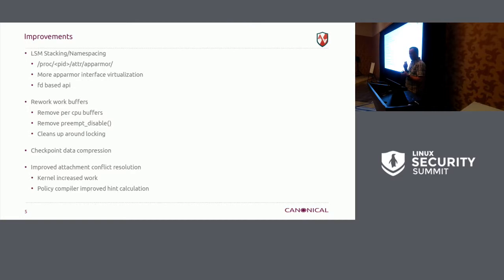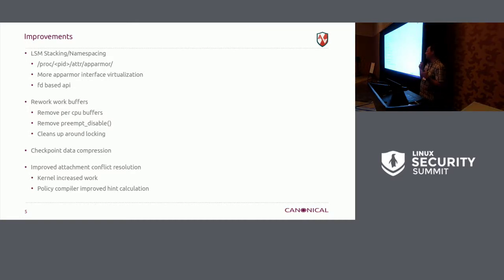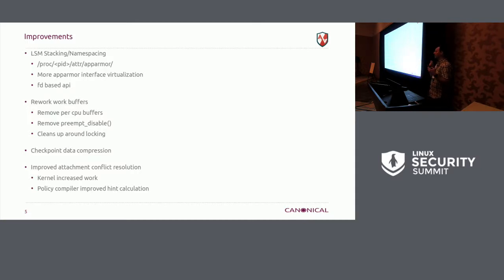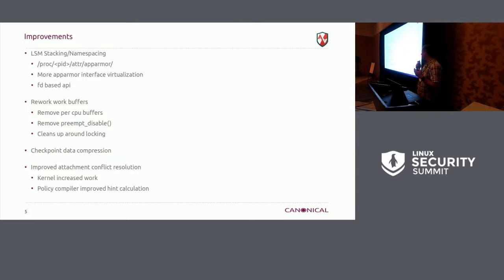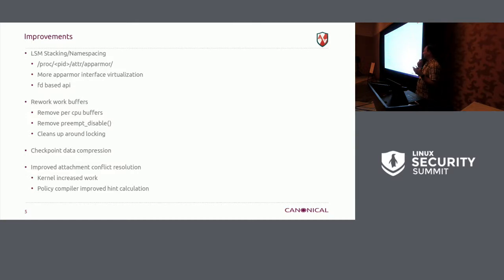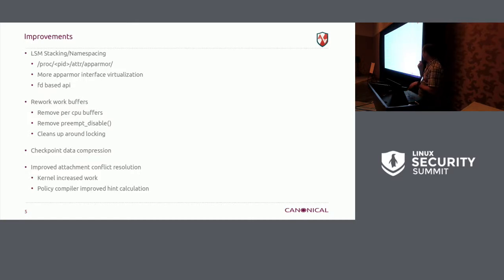Improvements. So for the LSM stacking, namespacing stuff, there's been some changes. We're landing, hopefully we'll land it for the next kernel. The AppArmor directory under proc to help with names, stacking more interface virtualization. We have a user space FD API that's going to land shortly that allows people to pass around the FD to the interfaces so that it can be used in containers.